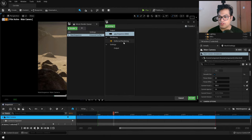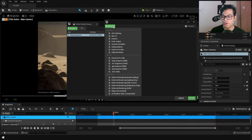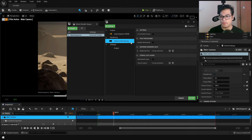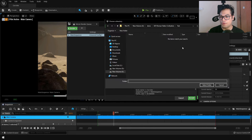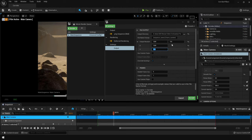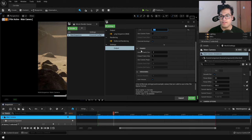Click to open the settings panel. By default this will render as a JPEG sequence — delete that and add your own file format. I prefer to render as PNG images. Next, the rendering method will be set to deferred rendering — don't change that. In the output settings, define your output folder, file name, and resolution. There's also a handy option to set start and end frames if you want to render a specific part of your animation. For frame rate, the sequencer defaults to 30fps — change it to 24fps for that cinematic look.